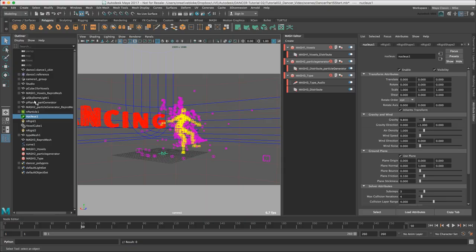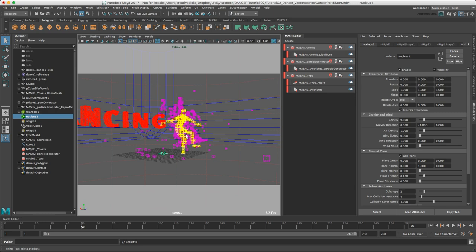Now it's time to finish our look development with Arnold. I have played to frame 50 so that we can see all of the elements in the scene.